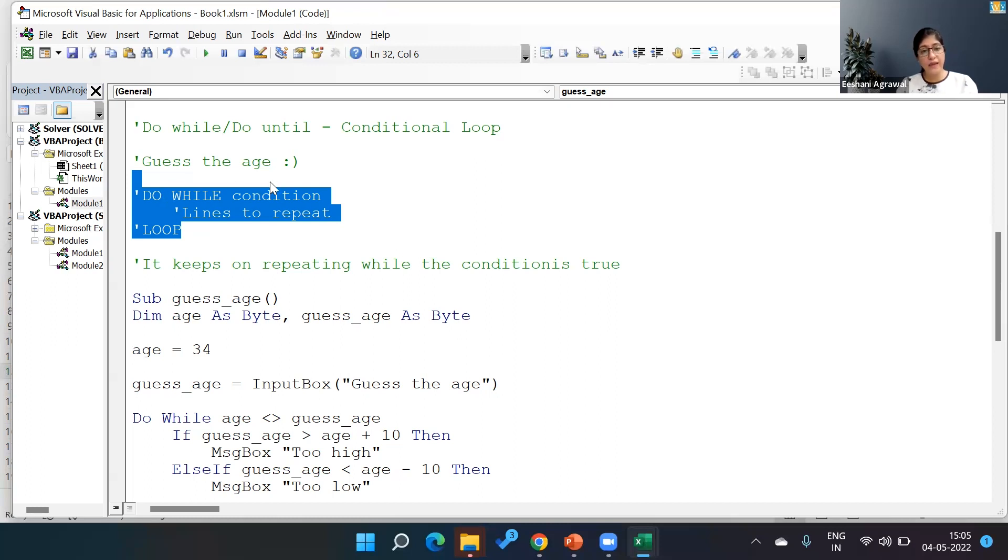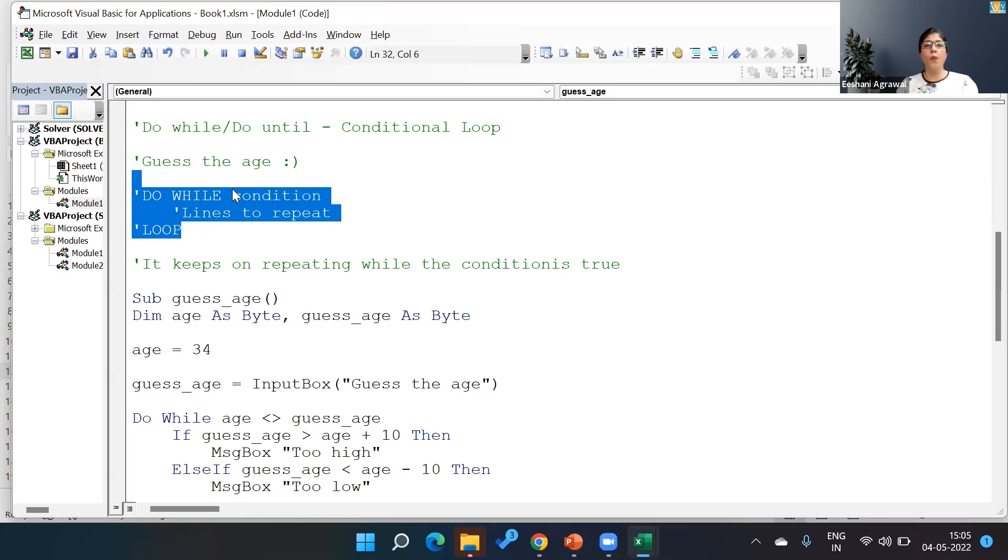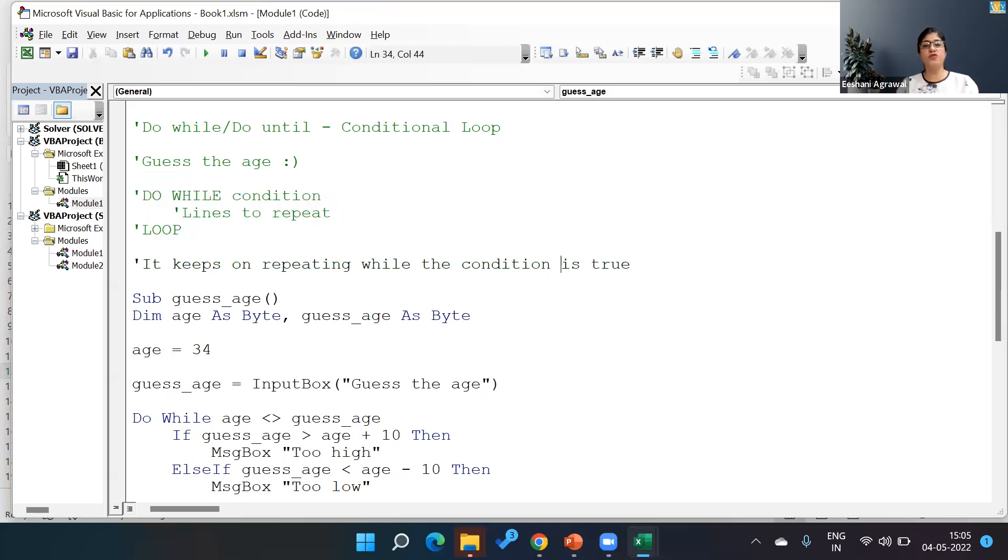If the condition happens to be true again, it enters the loop, repeats the process, and keeps on repeating while the condition is true. As soon as the condition becomes false, it will exit the loop.